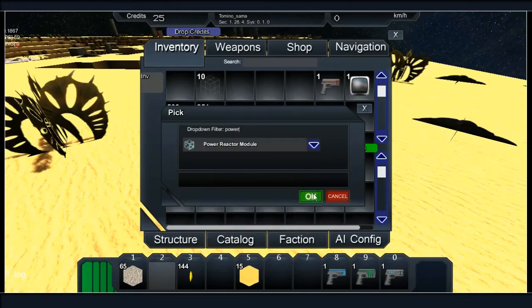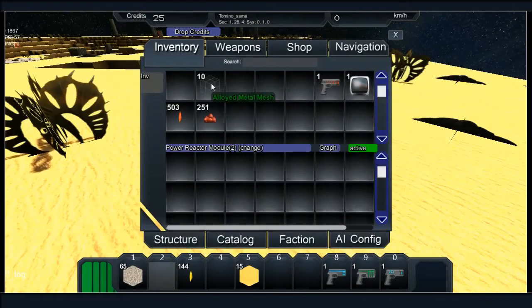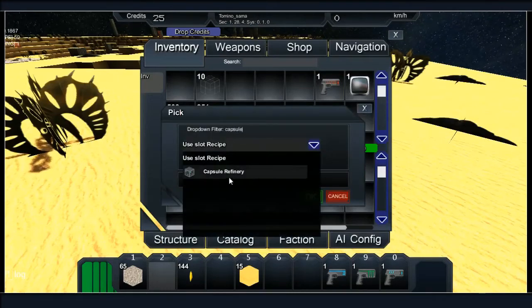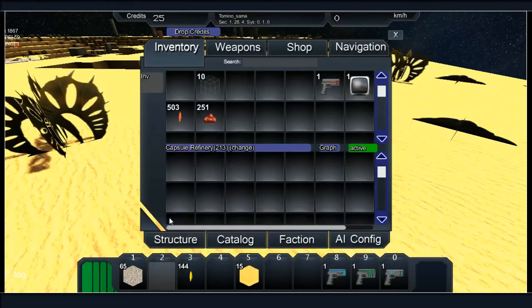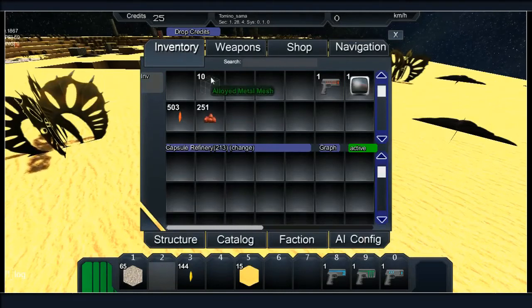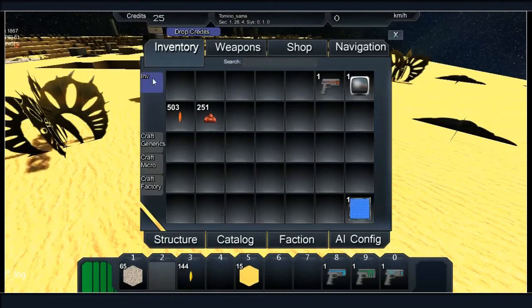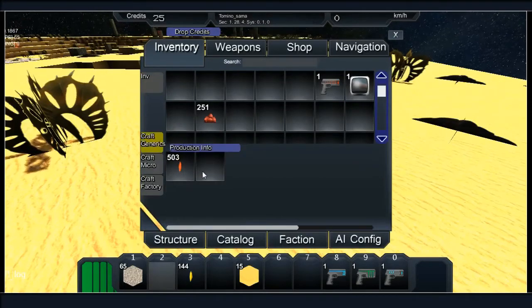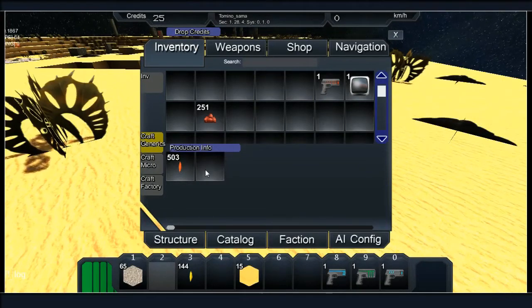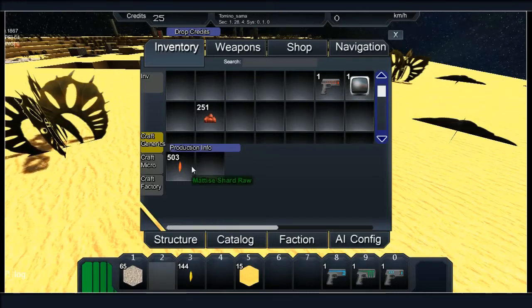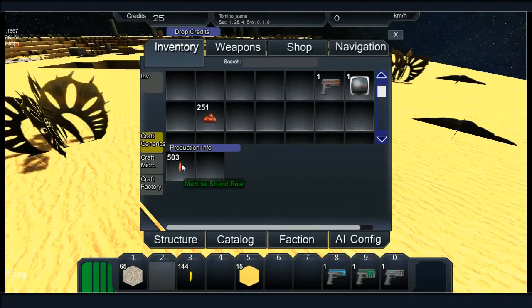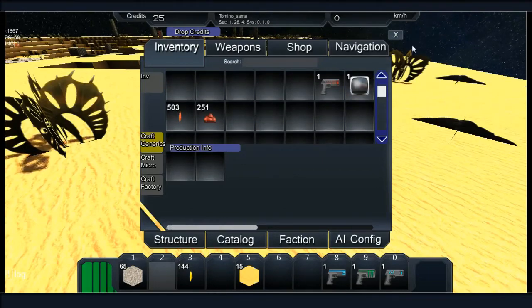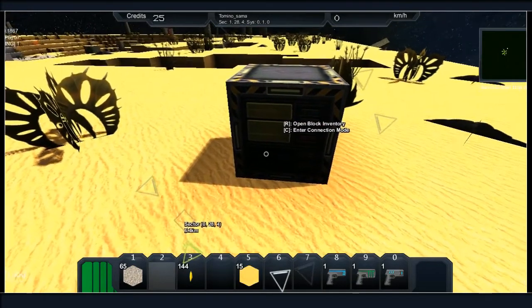Power reactor module needs 20 mesh, so capsule refinery first. Needs 10 and 10, so 10 mesh. I need to make another crystal. Trying to do this without wasting anything. Come on personal inventory. It's not doing anything. I think that's affecting my crafting now.